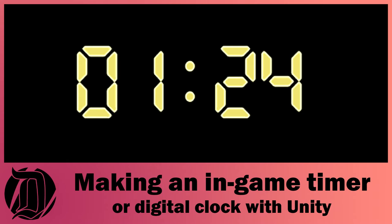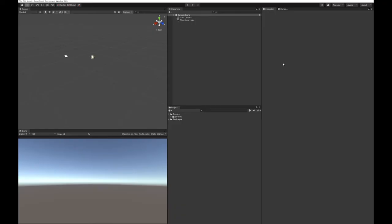Today we're going to look at how to make a timer for how long your level's been running. We'll also look at how to turn that timer into a digital clock, like a radio clock with the eight segment display. So let's get on with the tutorial.